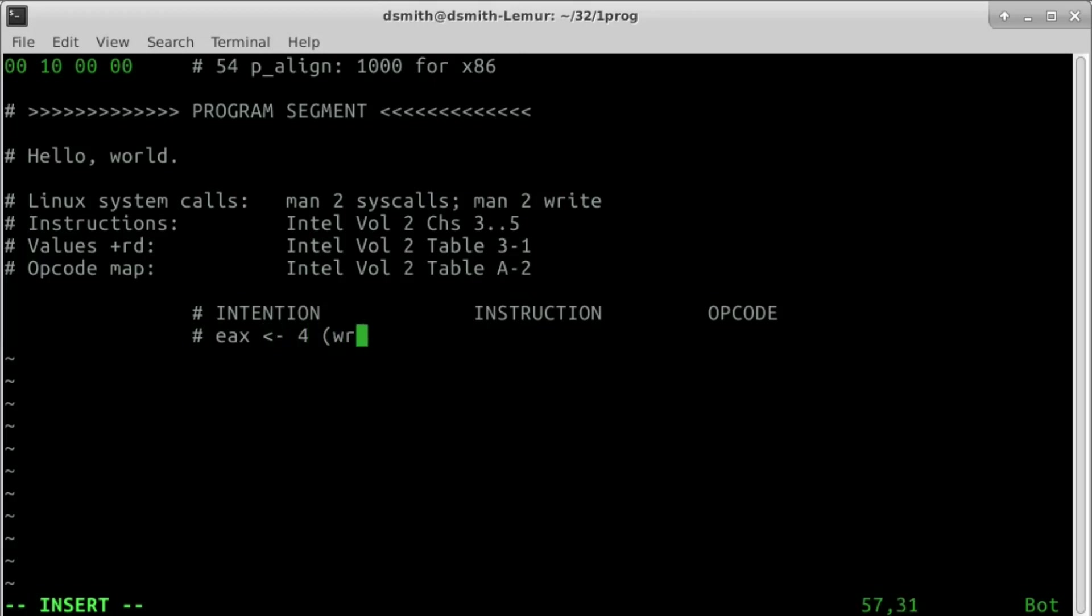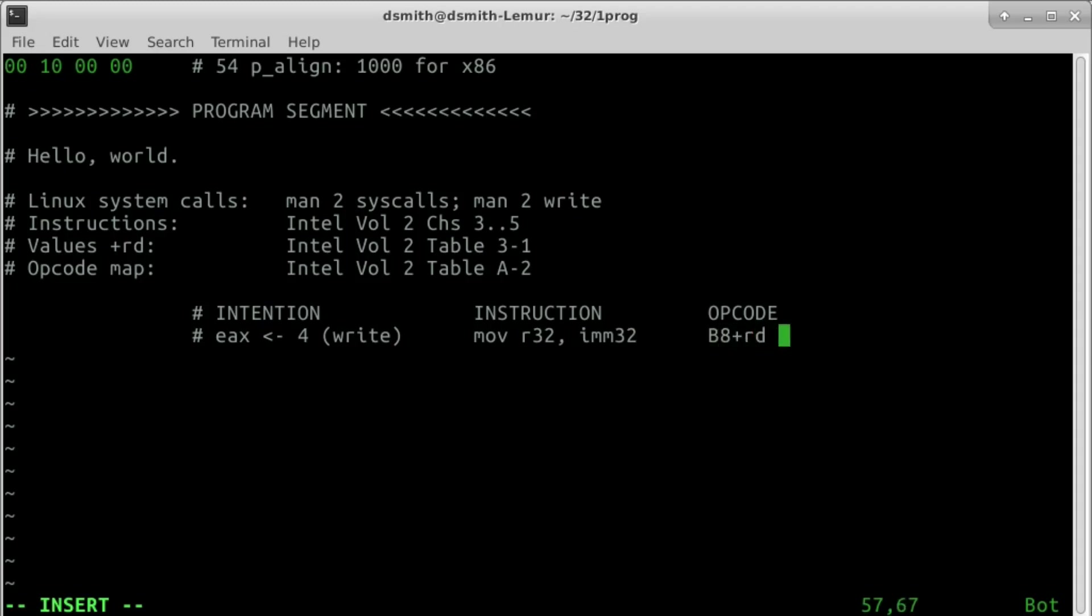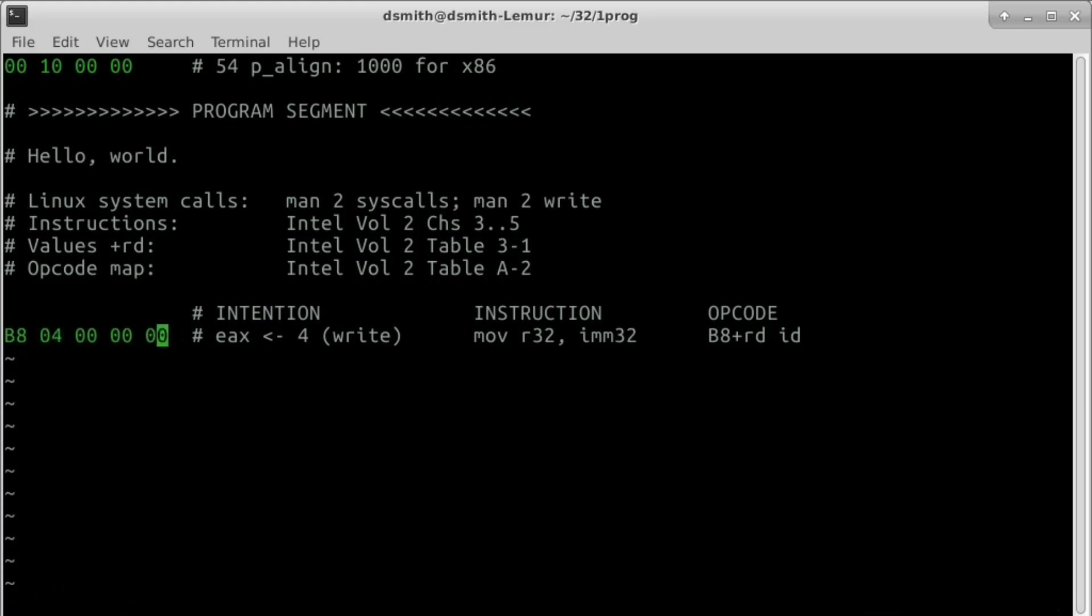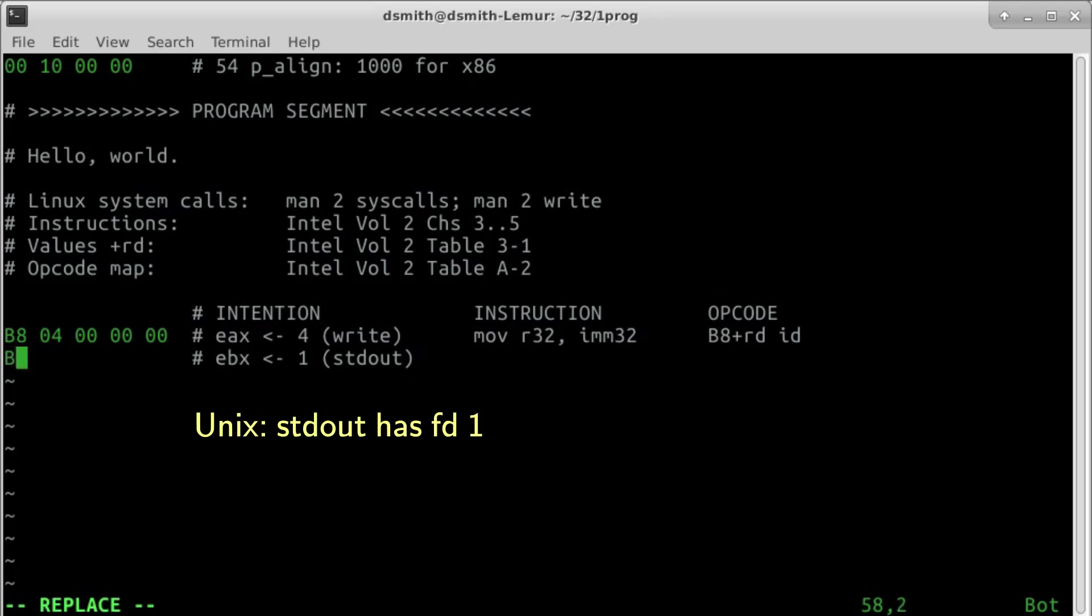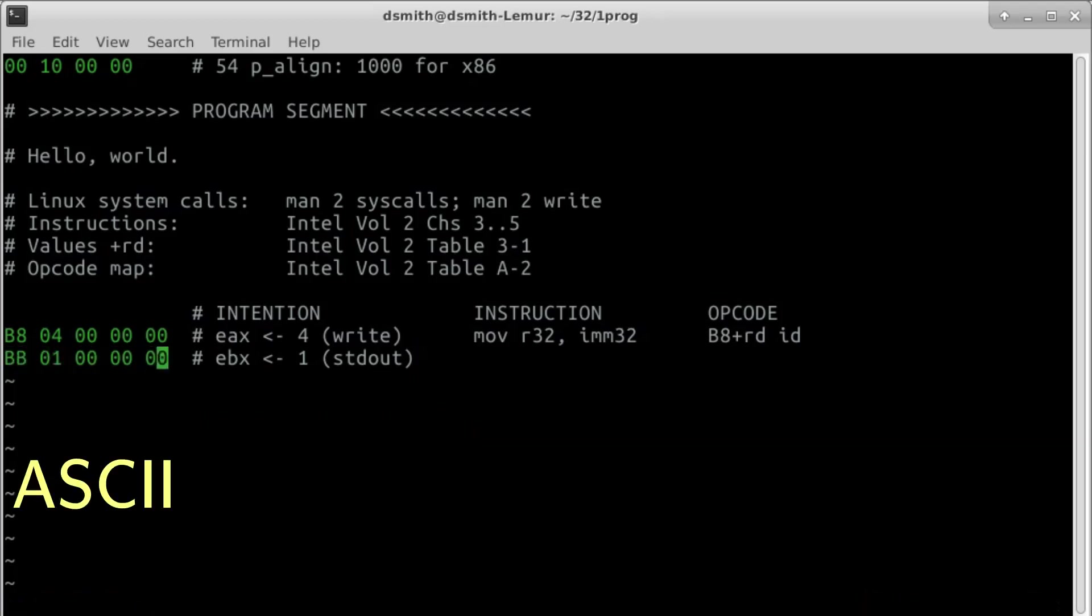In order to move the number 4 into register EAX, we write B8 followed by the immediate 04000000. That's in little-endian byte order. To move the number 1 into register EBX, we write BB followed by the immediate 01000000. System call write has two more parameters: buffer and count.